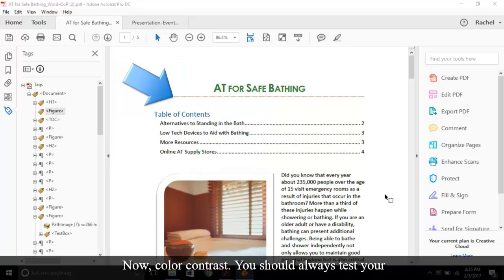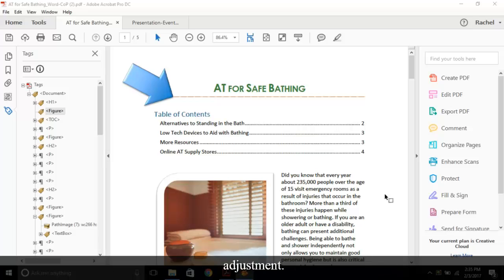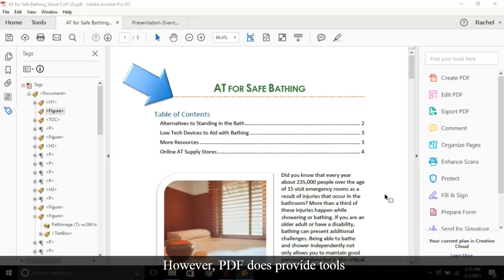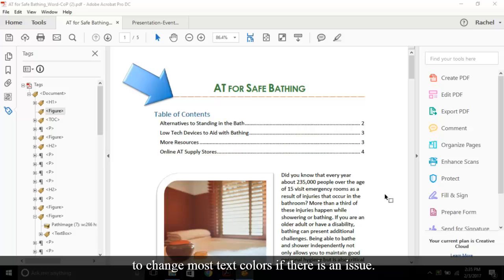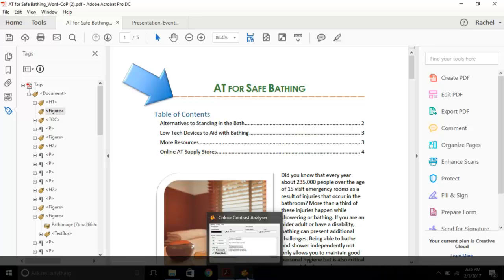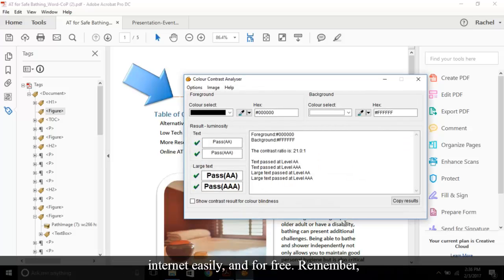Now color contrast. You should always test your PDFs for color contrast in case you need to make an adjustment. Because PDF is an end product format, it's best if you adjust your colors in the original document. However, PDF does provide tools to change most text colors if there is an issue. Though you can't change background colors in PDF. You can download a color contrast analyzer off the internet easily and for free.